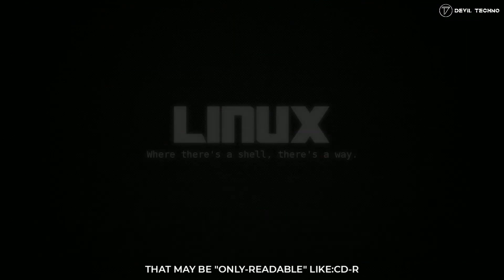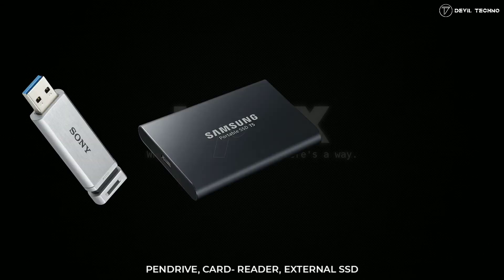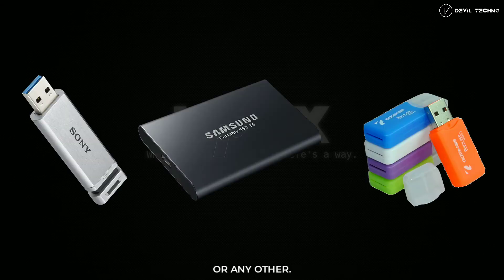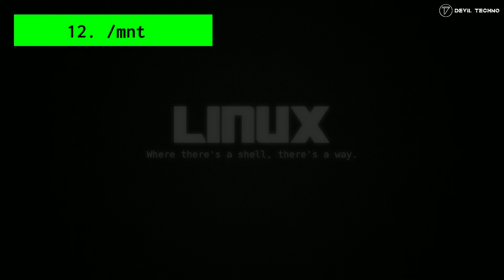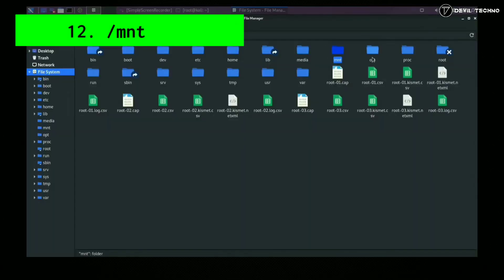Number 12: mnt. MNT directory is used for mounting file systems temporarily when needed by the user.